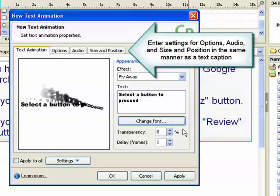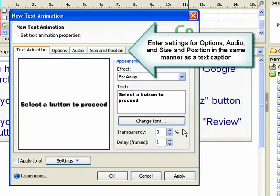This dialog box also contains tabs for options, audio, and size and position. These settings are similar to those used with text captions. For more information on using these settings, refer to the demonstration called Creating a Text Caption.